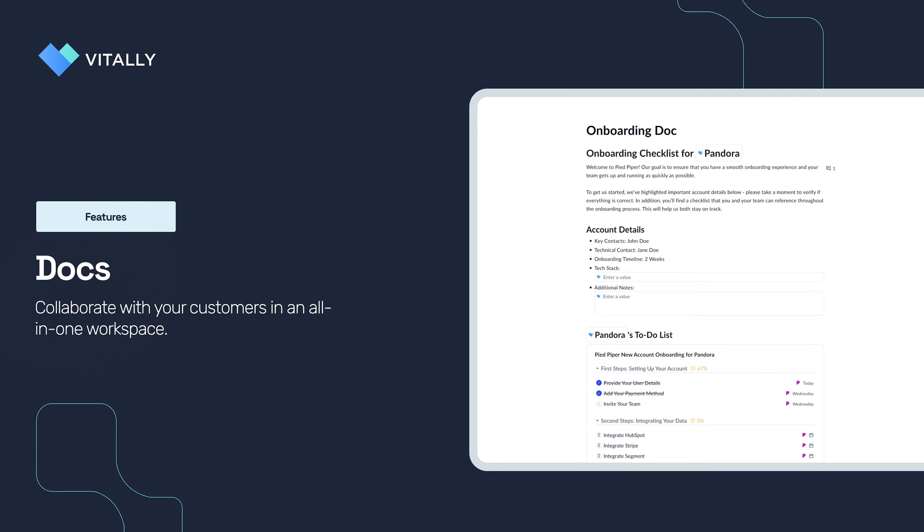Docs are a powerful collaboration tool for customer success teams to work directly with their customers within Vitally. What makes Docs so different from other collaboration tools is that each Doc is powered by the unique data points within the Vitally platform. That includes everything integrated and synced from your tech stack, as well as the data that your team collects and uses to drive customer experiences.